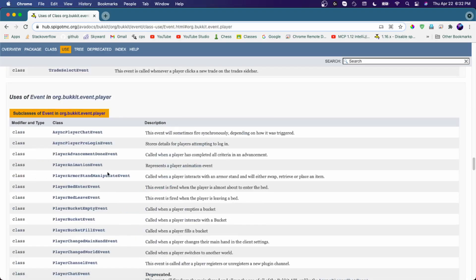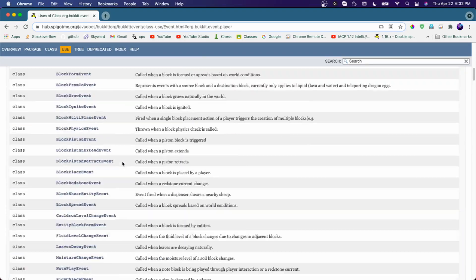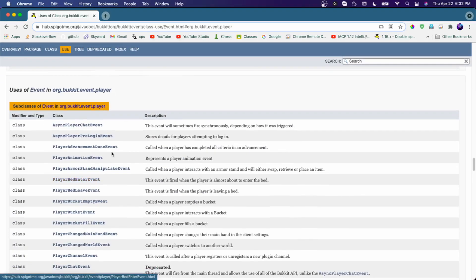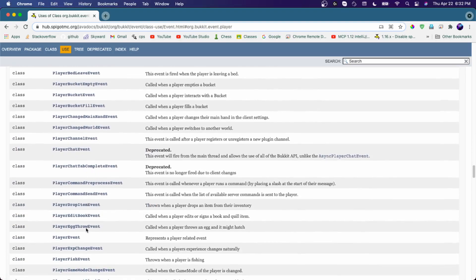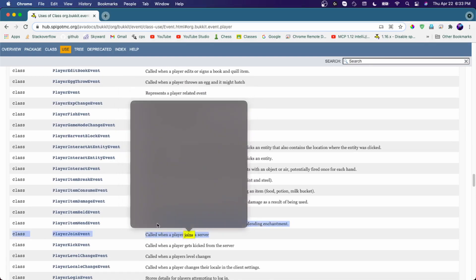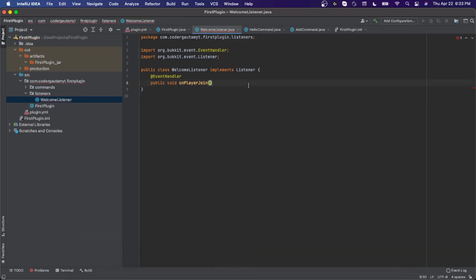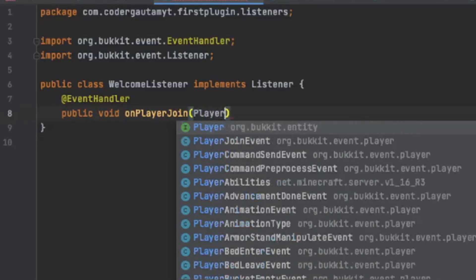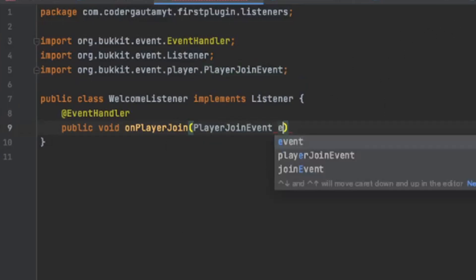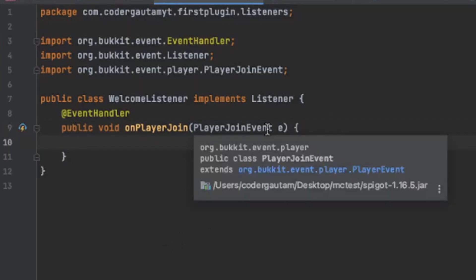So if you go into the Spigot javadocs page, you can see the list of events. I'm going to be checking in org.bukkit.event.player, and this will show events relating to players. If you click on that, you'll see all of the events that are available. In our case, we want the PlayerJoinEvent, which is called when a player joins the server. So to listen to that event, we go back and type in PlayerJoinEvent — you'll see this — and then PlayerJoinEvent e.